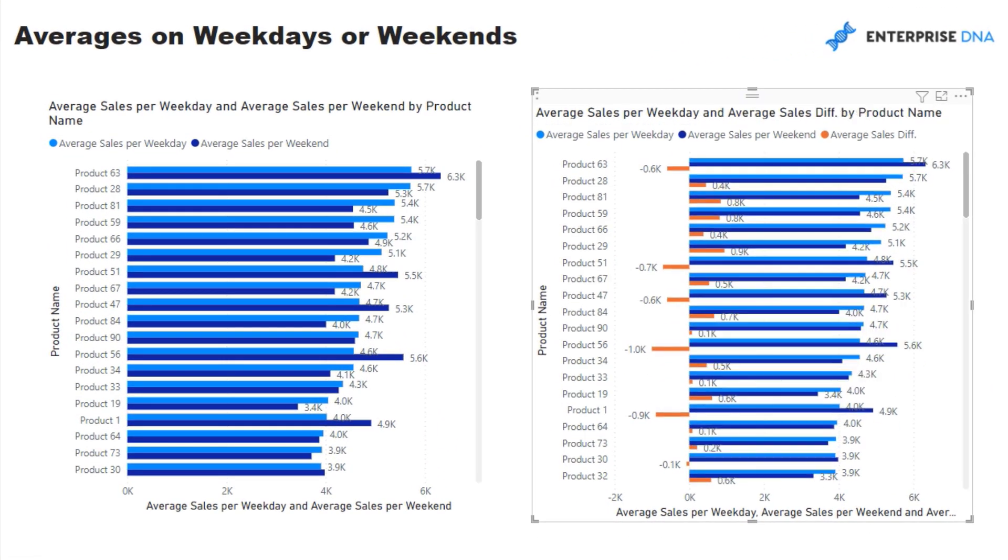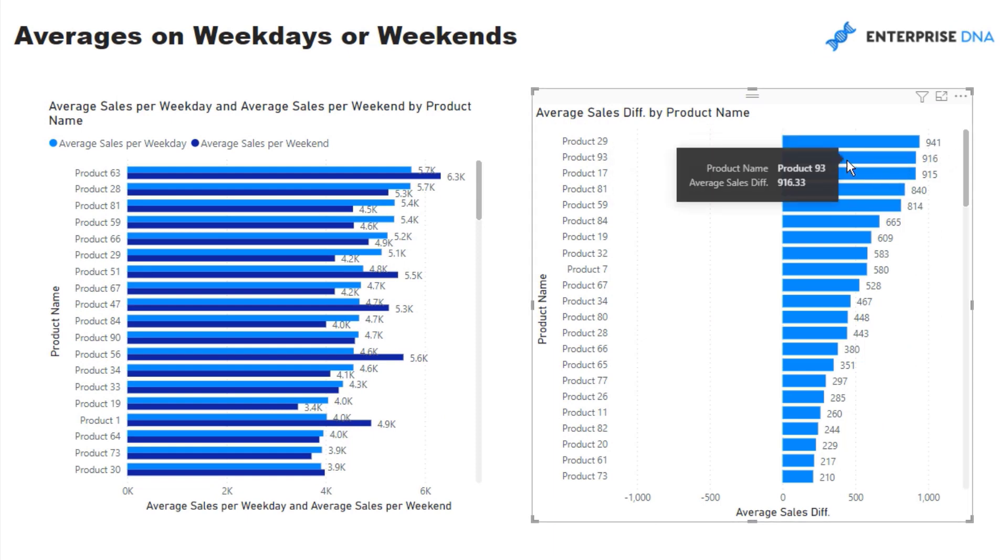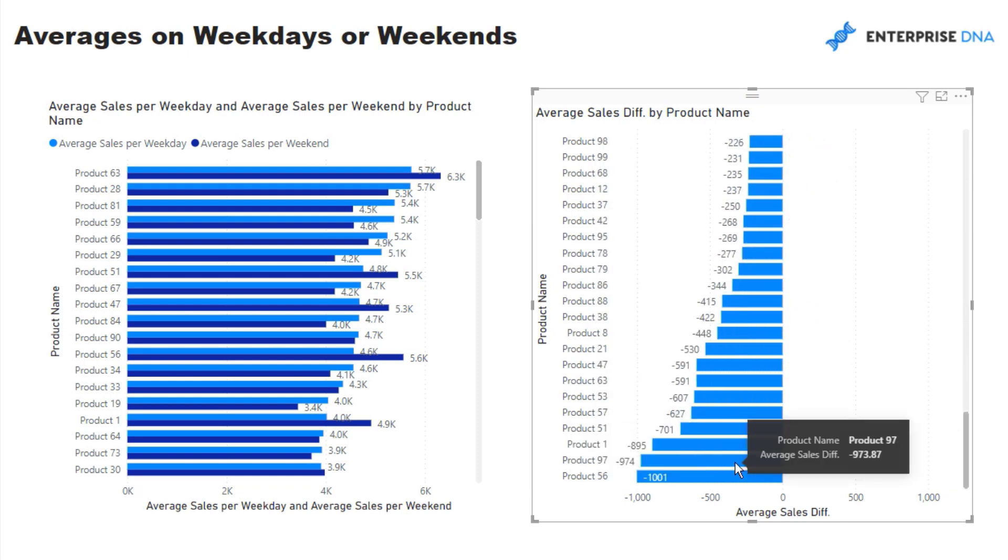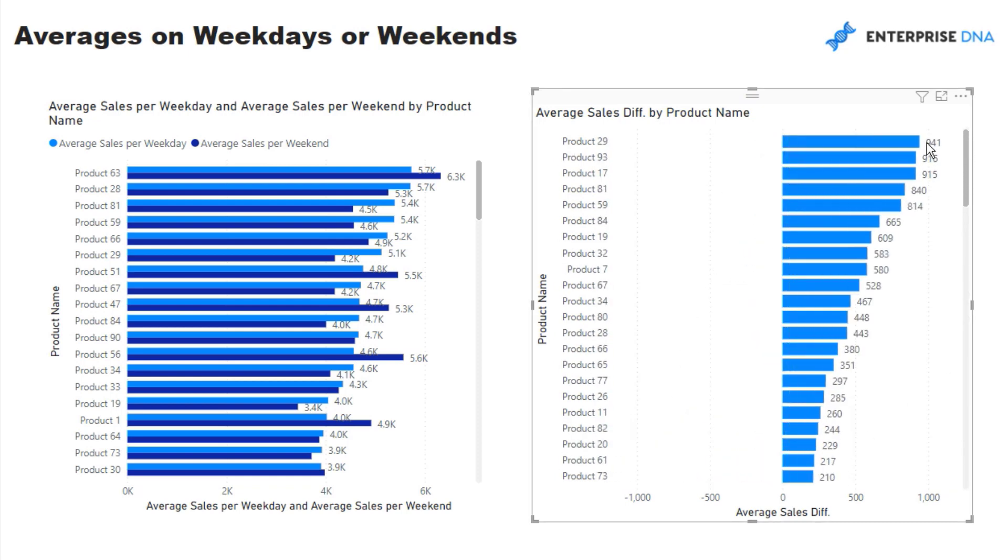And so this is some really, really cool insight. You can see, well, obviously these products sell way better than these products, say on a weekday, for example. So easy and quick to get to that insight. It's seriously awesome what you can achieve with DAX.